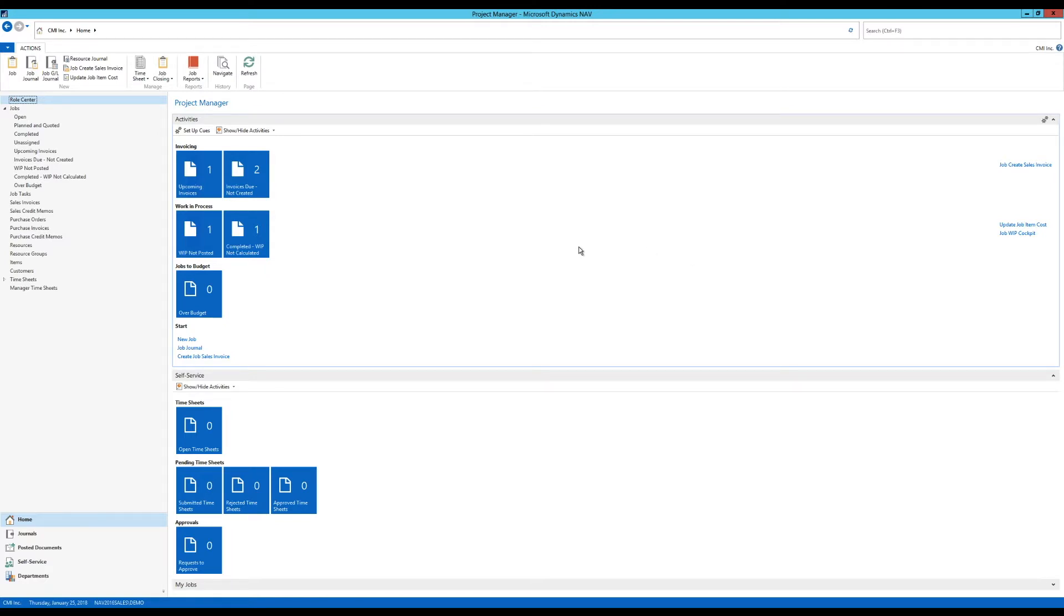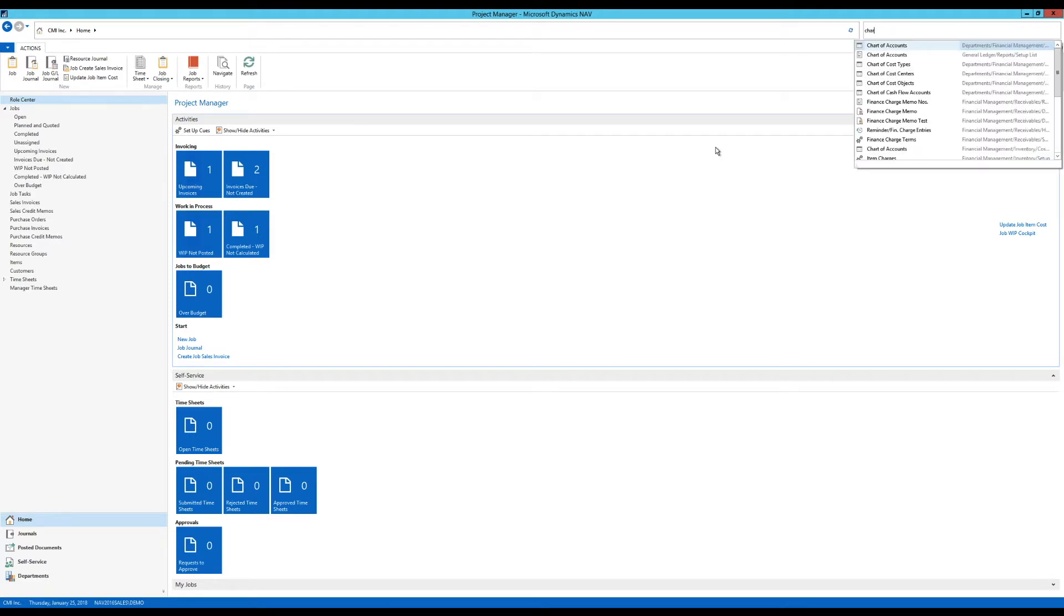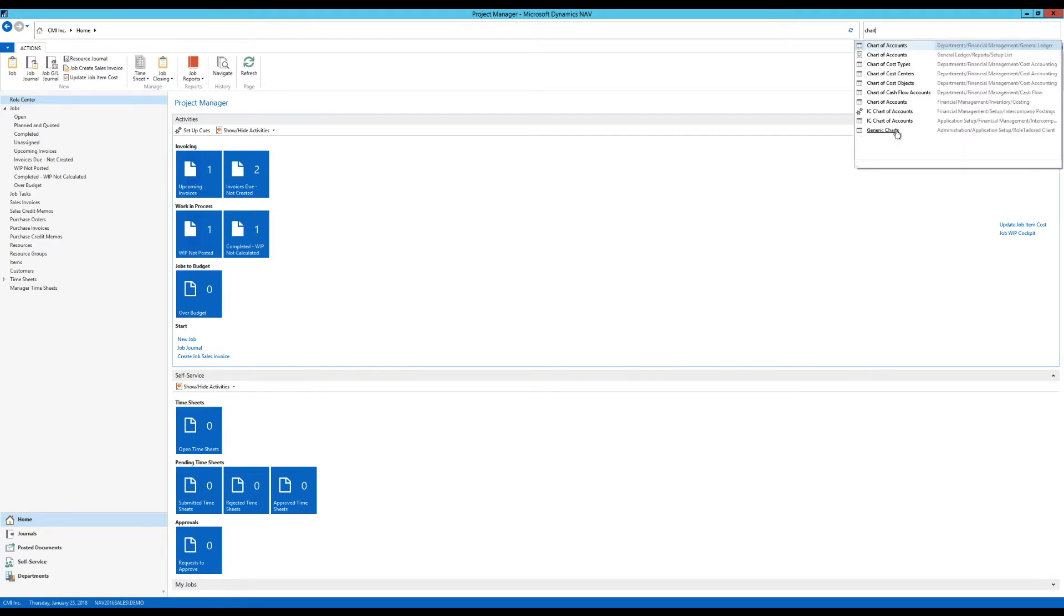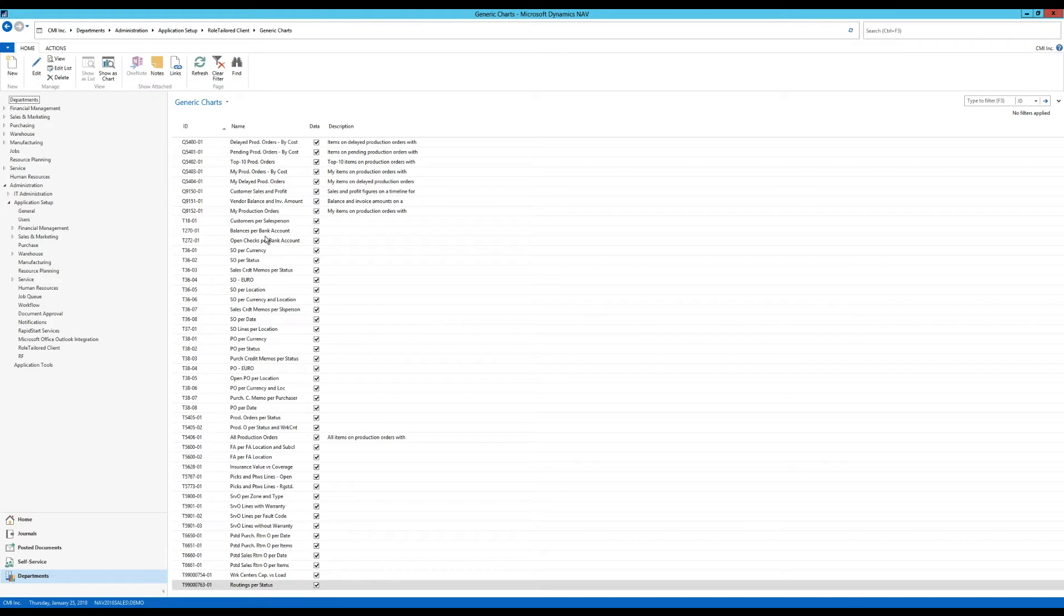So what I can do is actually navigate here into something called charts. And I'll get an option here called generic charts. So these are user defined charts. I can make my own charts. I get in here and there are a few predefined charts that come with the system. If you install the actual demo version, the Cronus version.